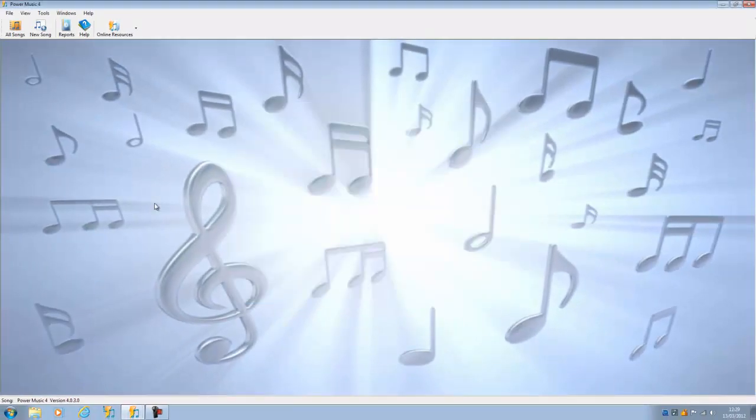As I said, it's probably a good idea to do a tidy up of your sheet music library before you do the backup, because there's no point in backing up music which you're no longer using.